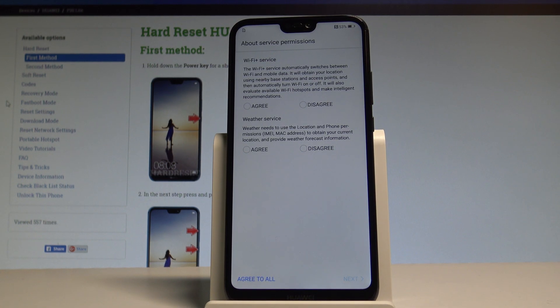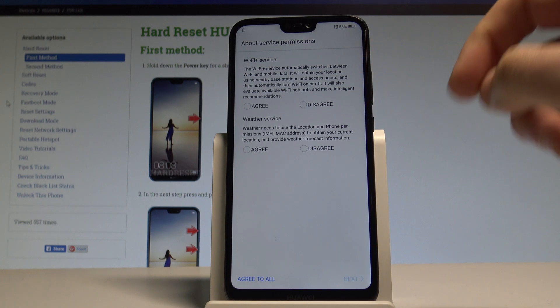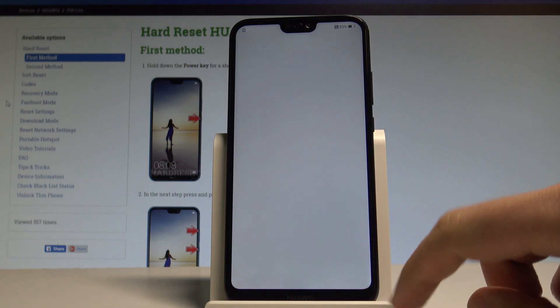In my case, let me enable Wi-Fi Plus service and weather service. You can read about this right here. Let me choose agree to all.